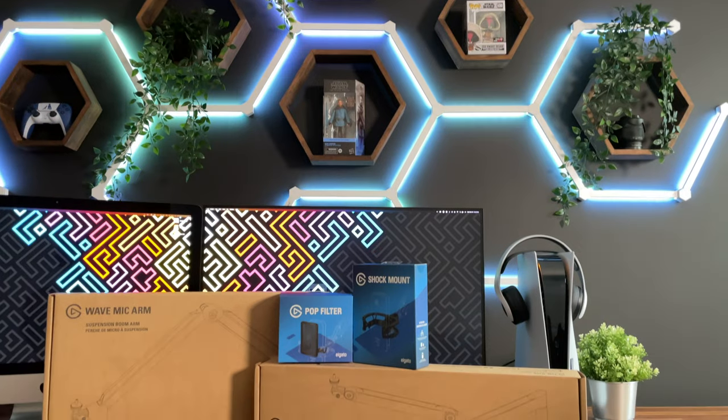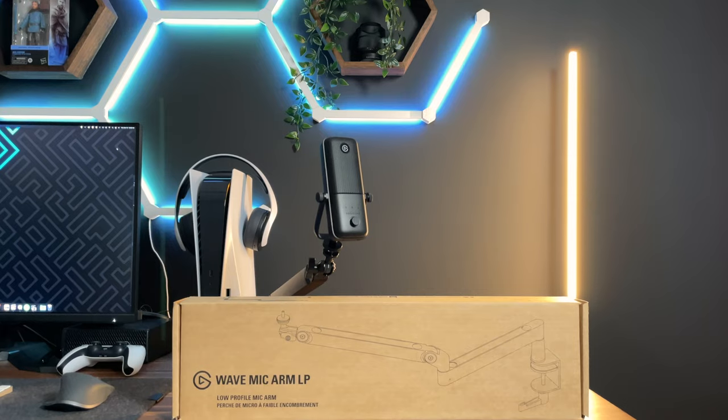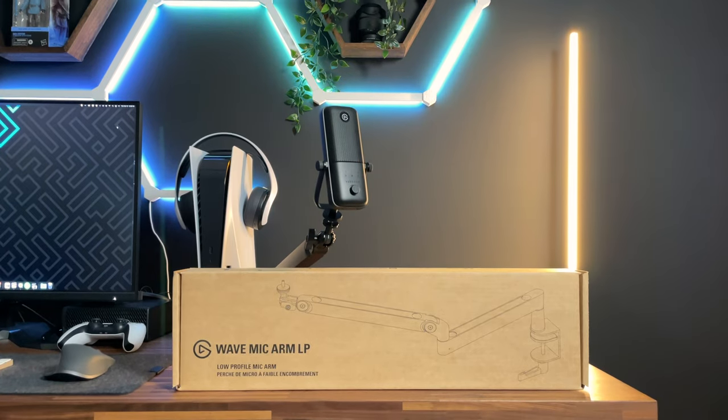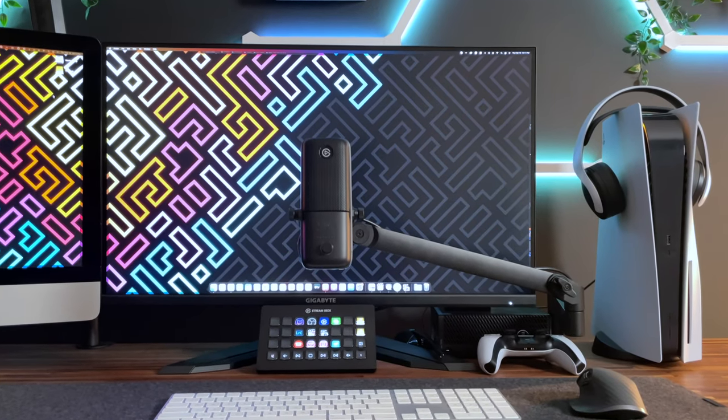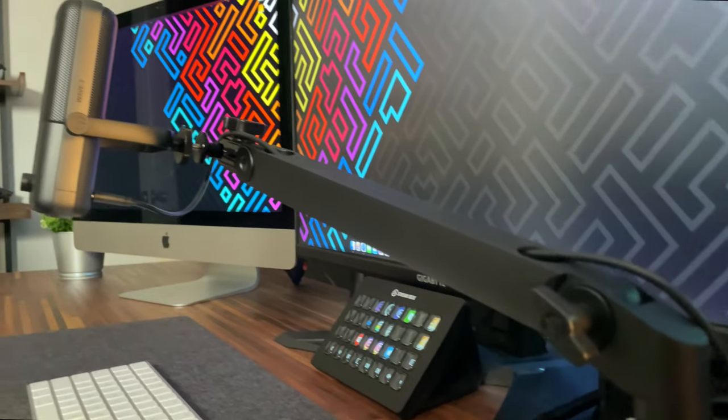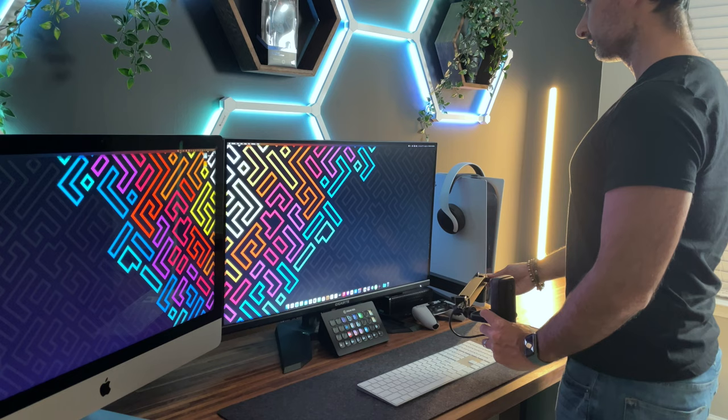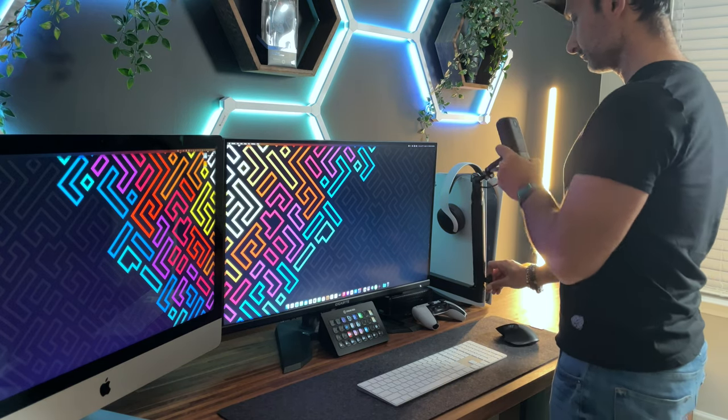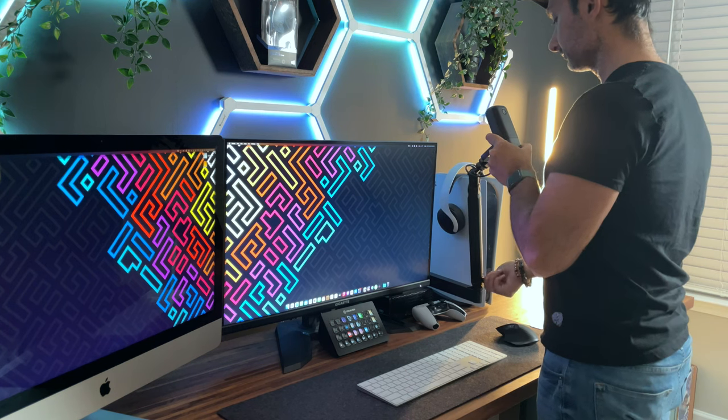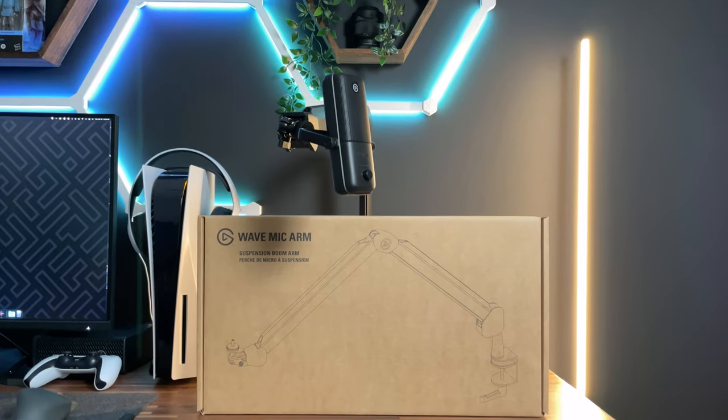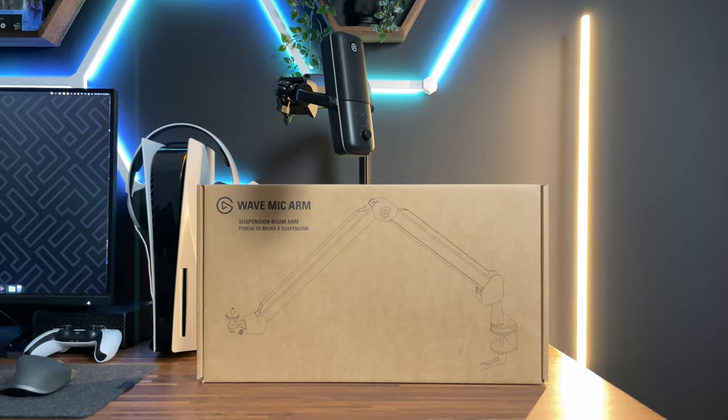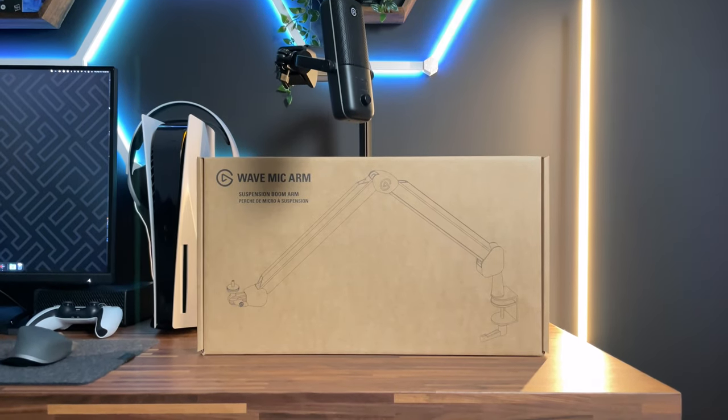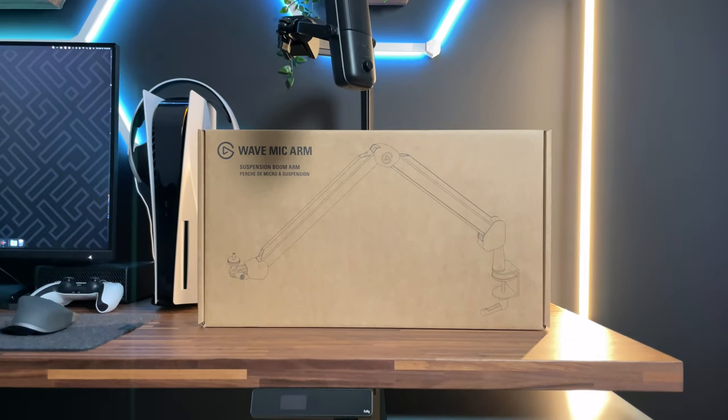Alright, so ultimately, which one did I go with? On paper, the LP seemed like the clear and easy winner to me. The low profile meant cleaner look and it wouldn't block my screen and the magnetic cable management meant easier setup and with one of the arms allowing for that vertical movement, the range of motion was also very versatile. So why am I picking the traditional Elgato wave mic arm over the LP? Well, it comes down to versatility in my setup.